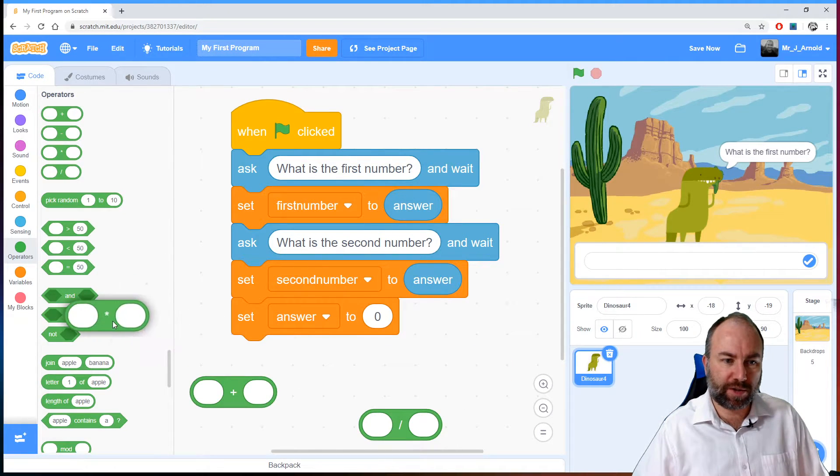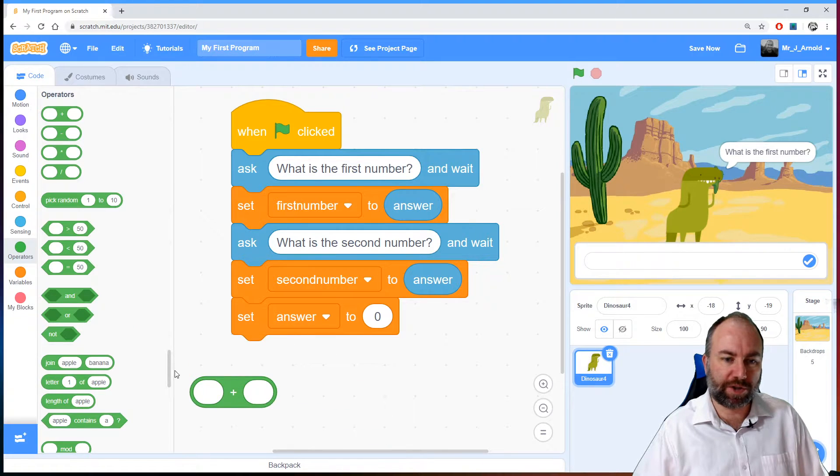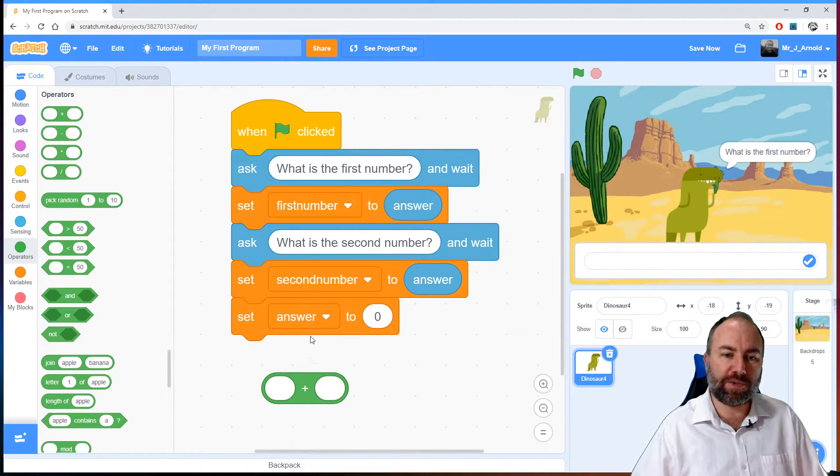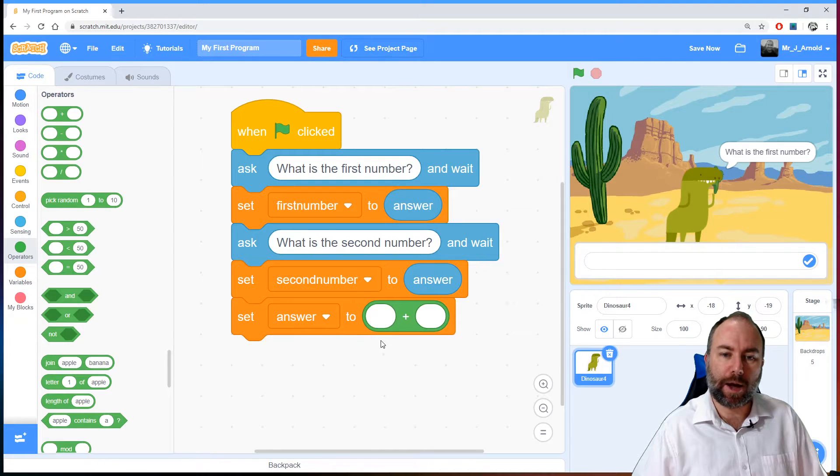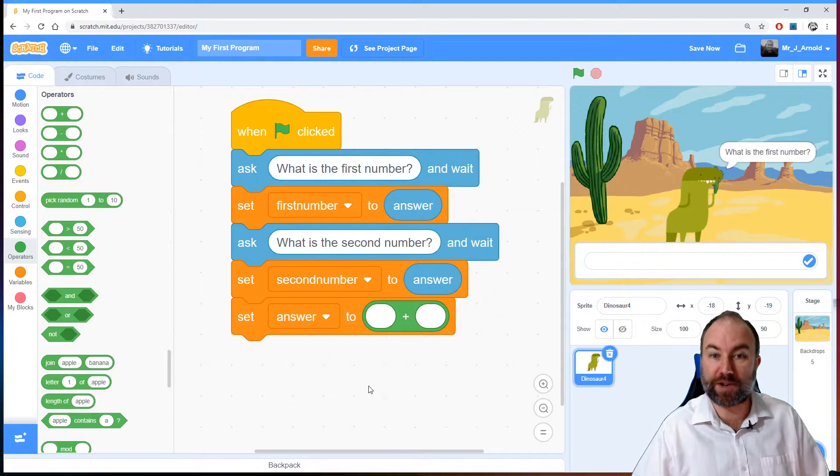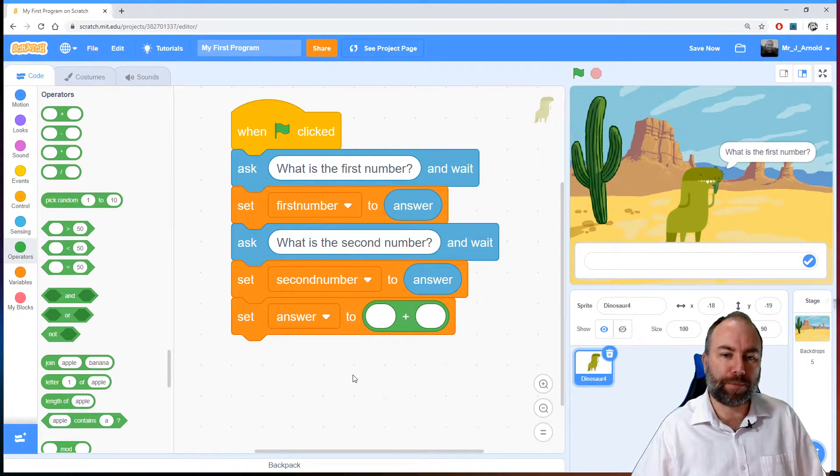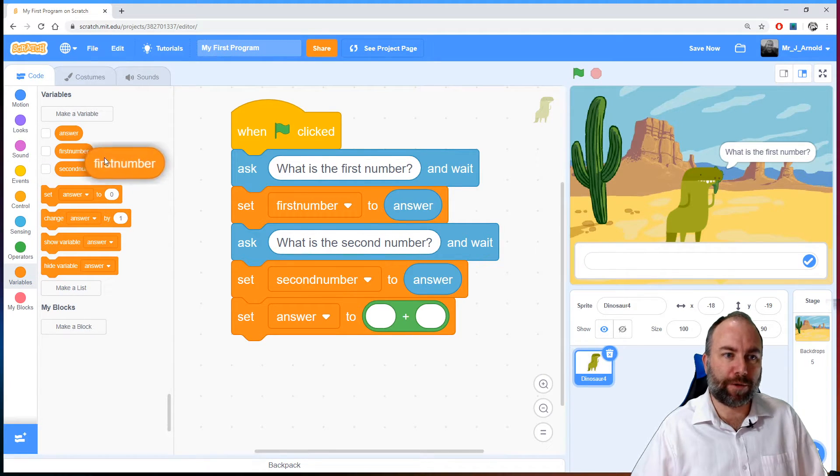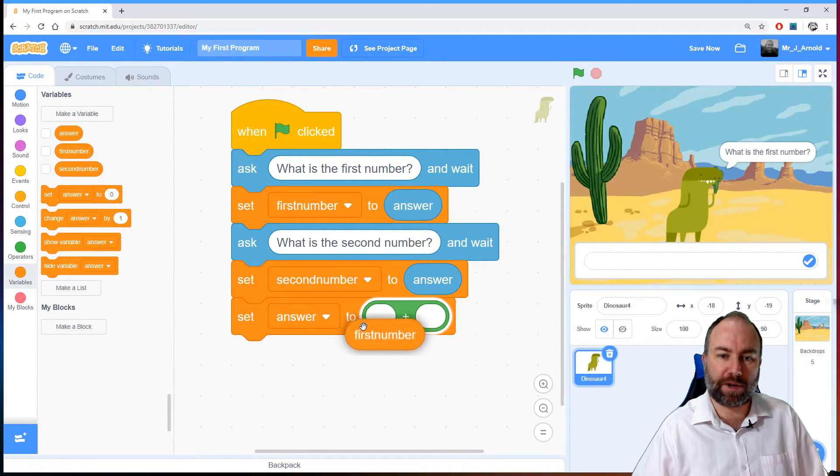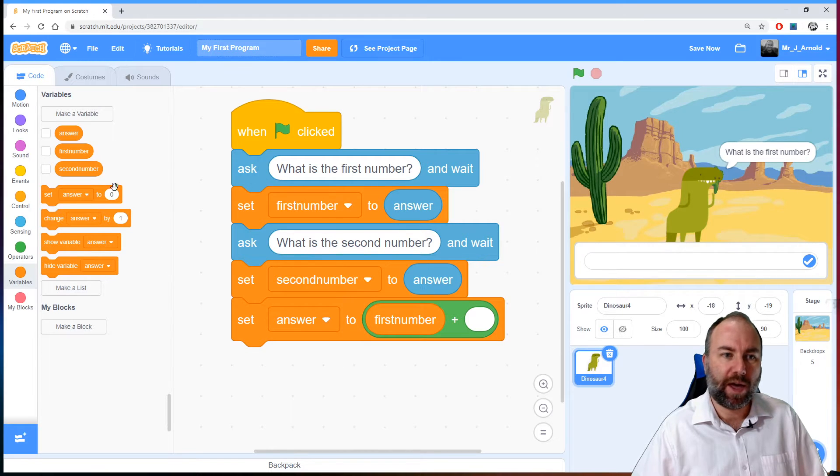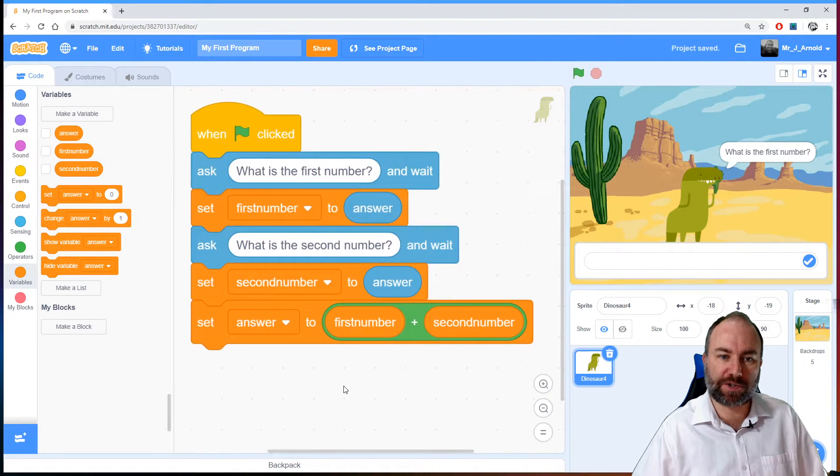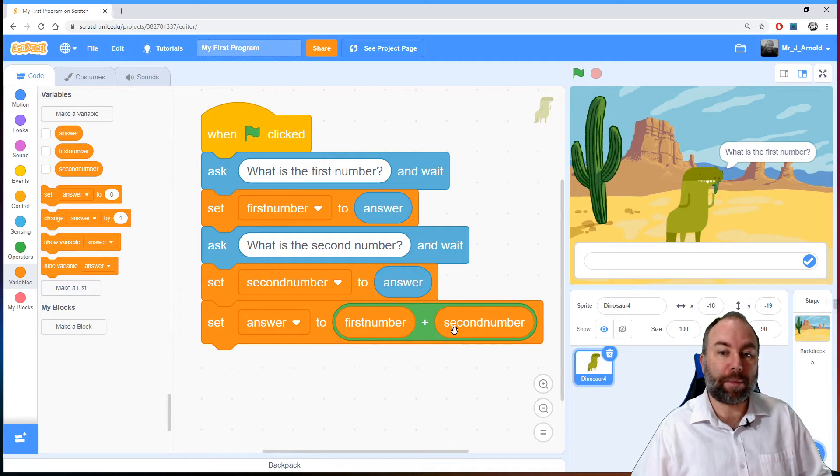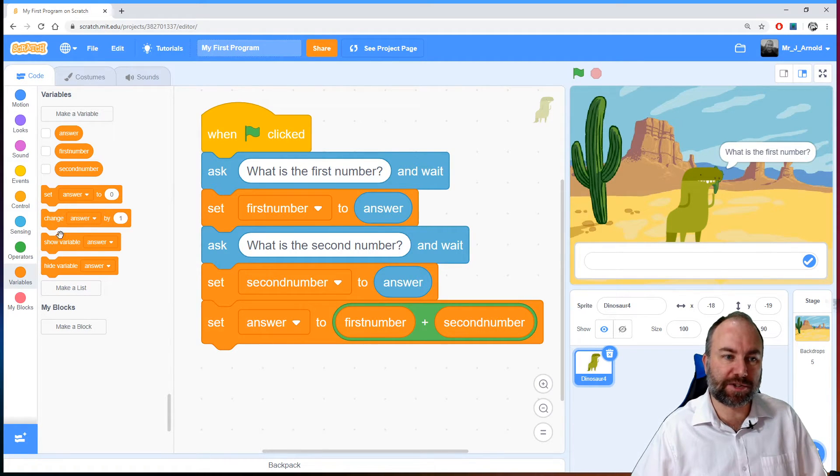Now, we don't want these for the moment, we just want the plus button here. So we're going to set the answer to something plus something. What is that something plus something? Well, it's first number plus second number. Those are variables. So let's head over to variables, grab the first number and drop it in the left hand box, and then grab the second number and drop that in the right hand box. So there we are, set the answer to whatever the first number plus the second number is.